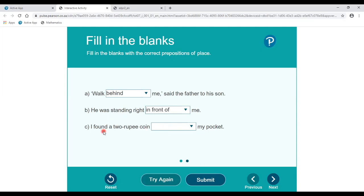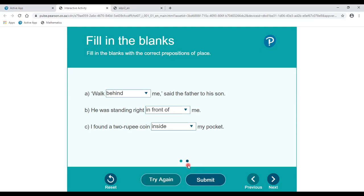'I found a two-rupee coin ___ my pocket.' The blank means inside my pocket. The correct answer is inside my pocket. Here you can see all the prepositions related to place: behind, in front of, and inside. So these are prepositions of place.